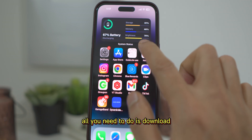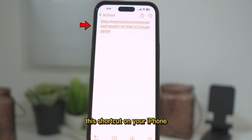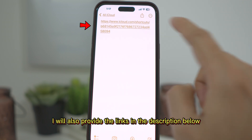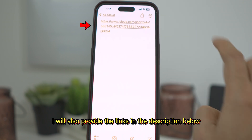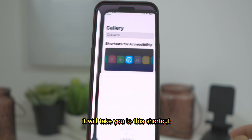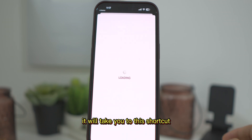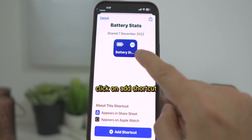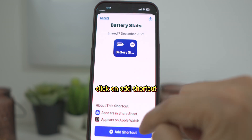All you need to do is download this shortcut on your iPhone. I will also provide the links in the description below. Once you tap on the link it will take you to this shortcut — Battery Stats. Click on Add Shortcut.